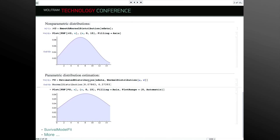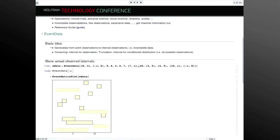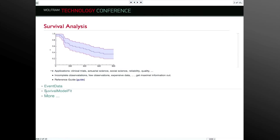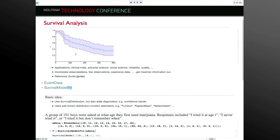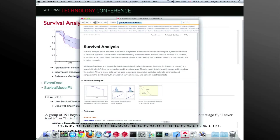The estimation procedure will take into account that you have censoring, which means a different likelihood function for these intervals. You can estimate what the best distribution is from that. Censored data is becoming a first-class citizen in Mathematica. We've also added fit functions that provide a lot of additional information for survival analysis.